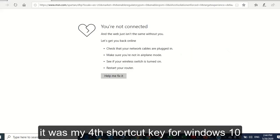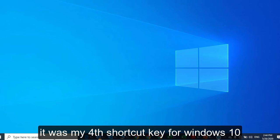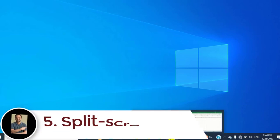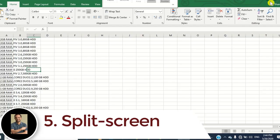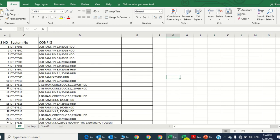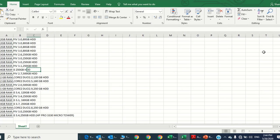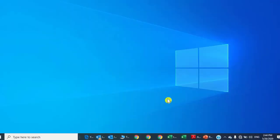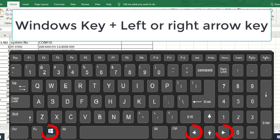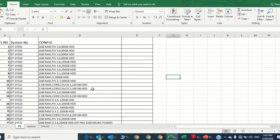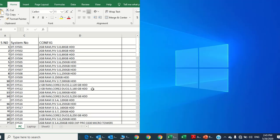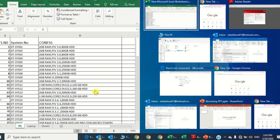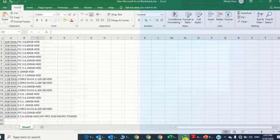Number five: split the screen. Suppose you are working on any kind of file and need to compare between two files — for example, two Excel sheets. Open the first data file or Excel file, then press the Windows key and the left arrow key to snap it to the left side of the screen.